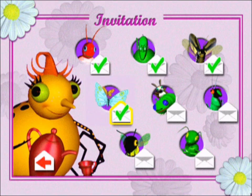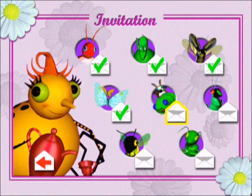It's so nice to have the butterflies here. Who shall we invite next? Let's see if Ms. Moth and Mr. Caterpillar are free for tea.